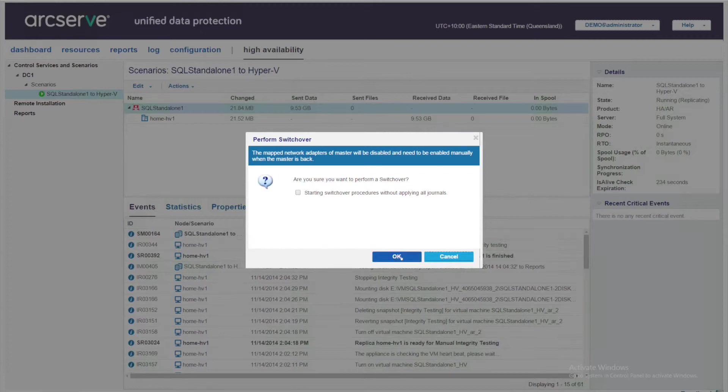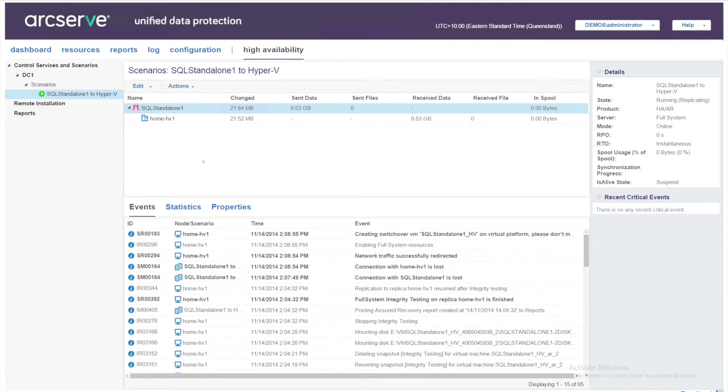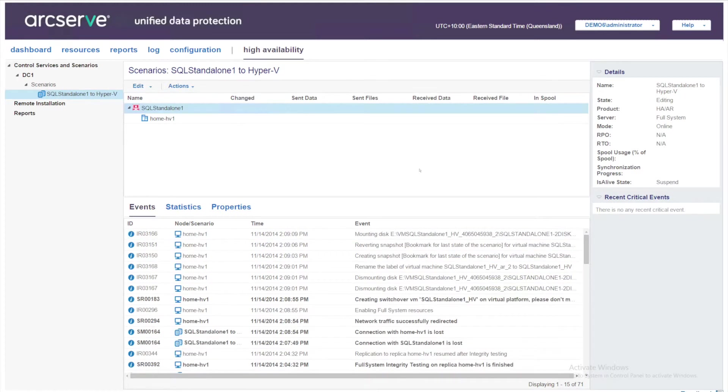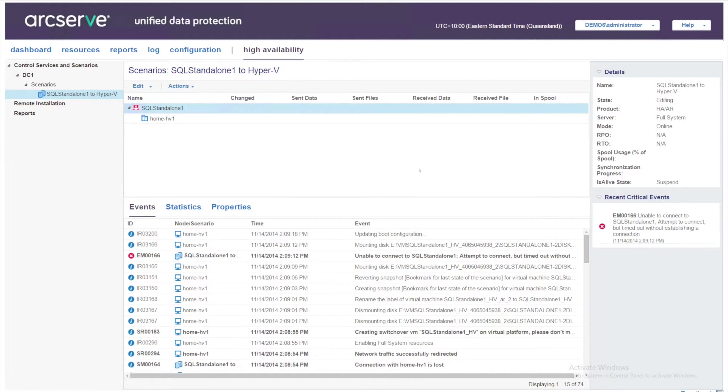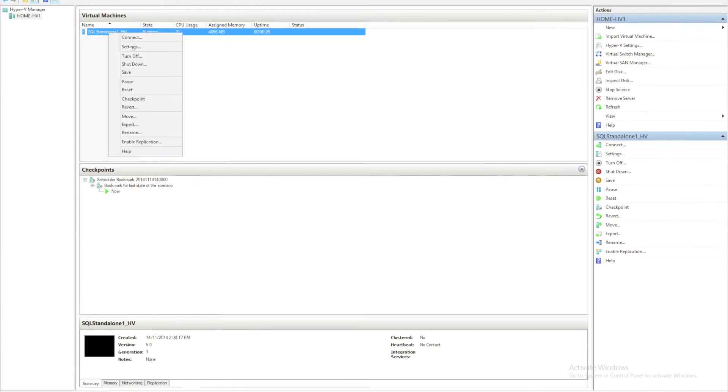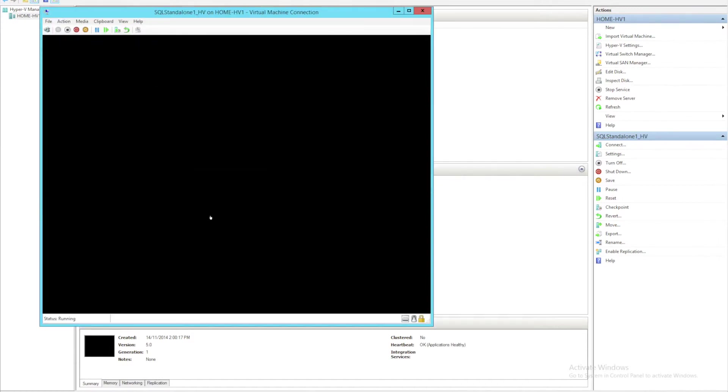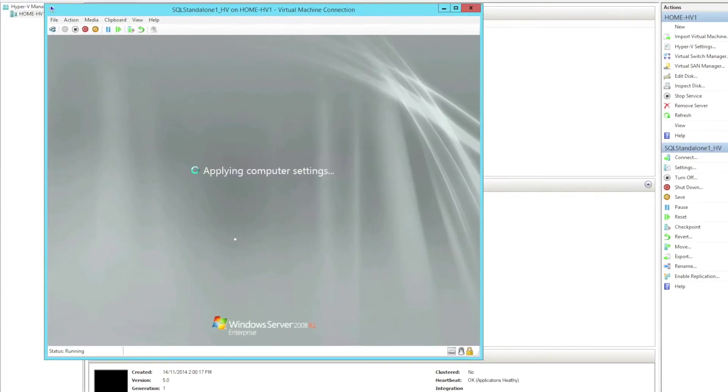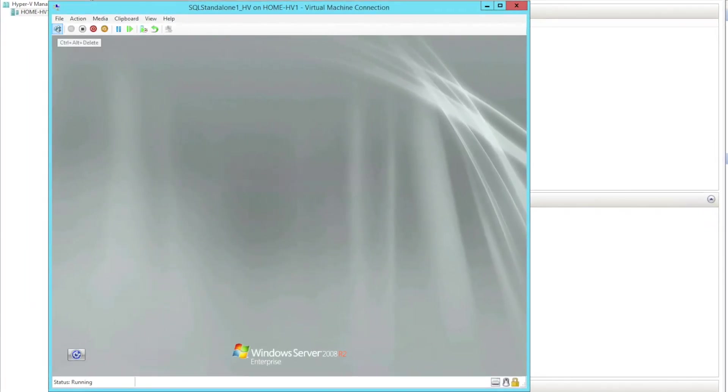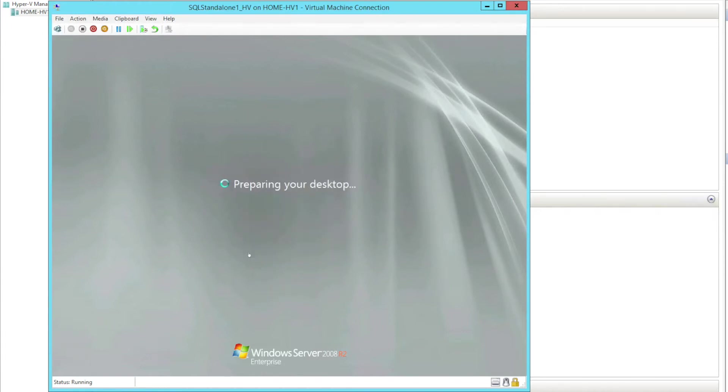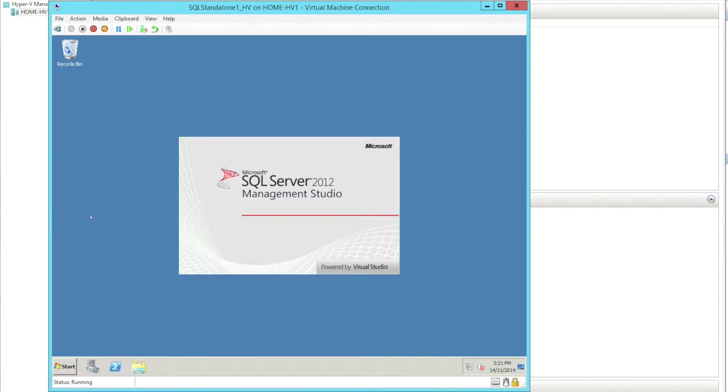And I can choose whether to wait for queues to empty or not. Just like the assured recovery test we did earlier, a whole series of events occur as the Hyper-V virtual machine is provisioned and brought online. It typically takes less than a minute. Returning to my Hyper-V console I can connect to the Hyper-V virtual machine. This time it's called SQL standalone 1 underscore HV without the AR for assured recovery because this is a live failover. I am going to log into the server this time because I want to verify my SQL data is intact and was protected.